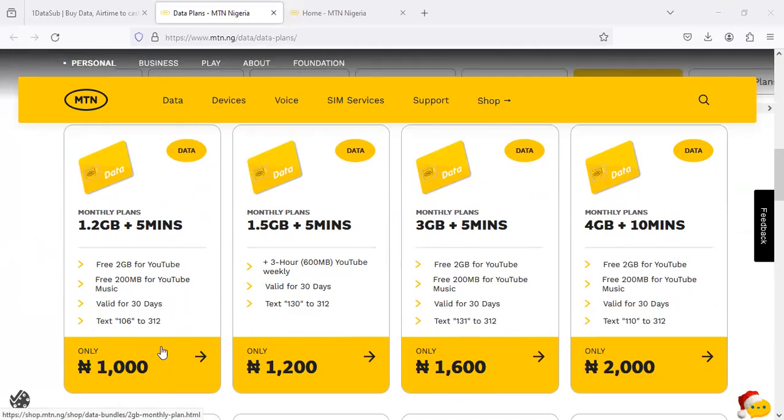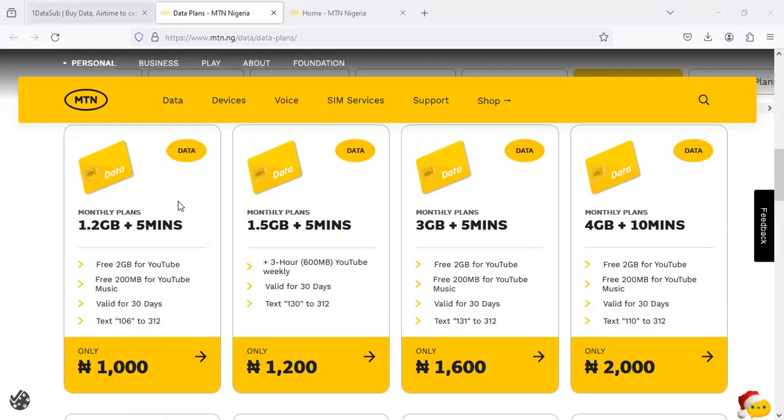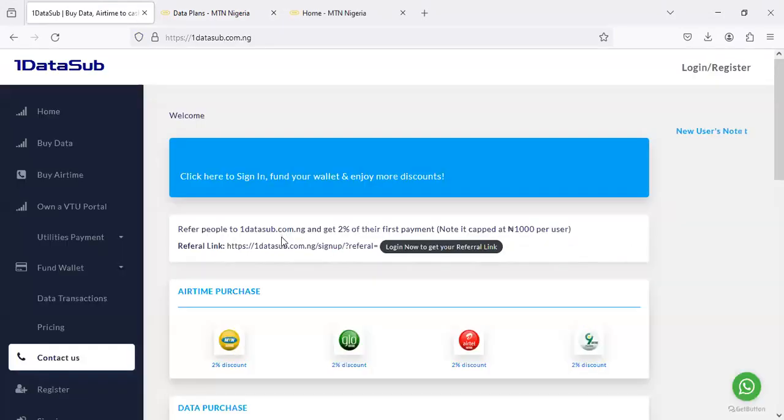But if there was an alternative where you can get this product cheaper, will you welcome that idea? That's the whole essence of this video. The whole process is very simple. You can become a data reseller in Nigeria reselling these products by using an alternative platform.